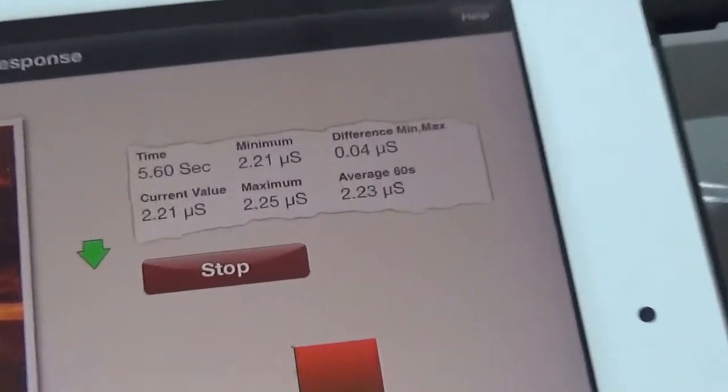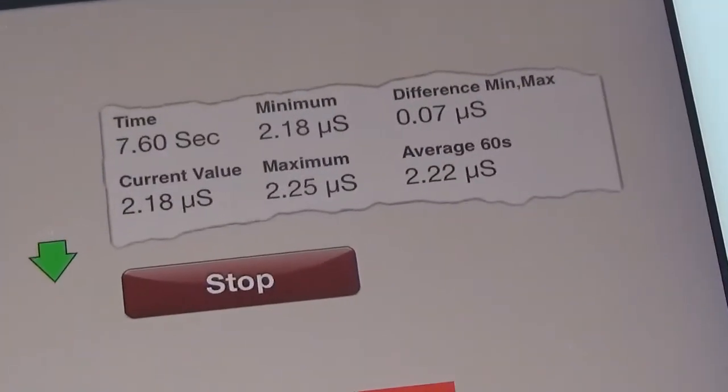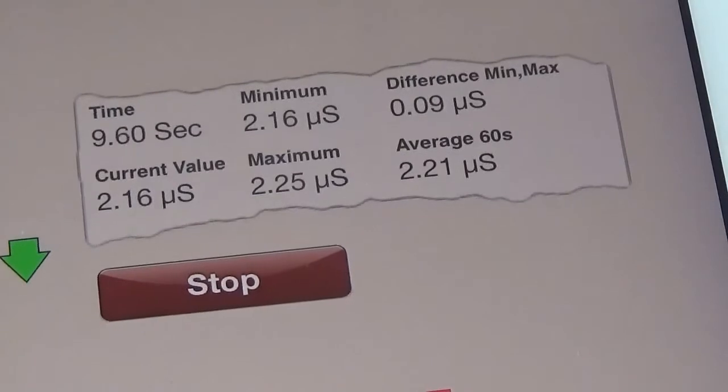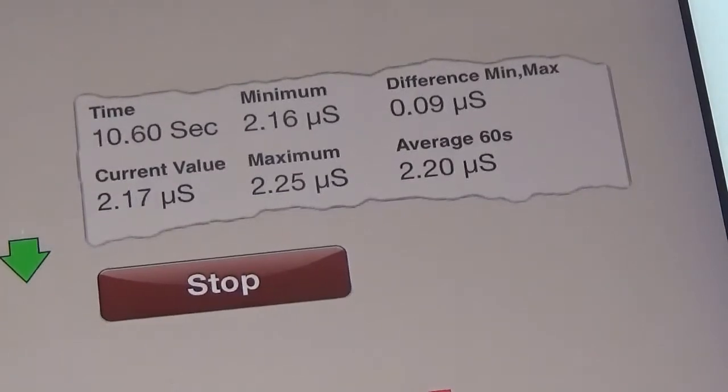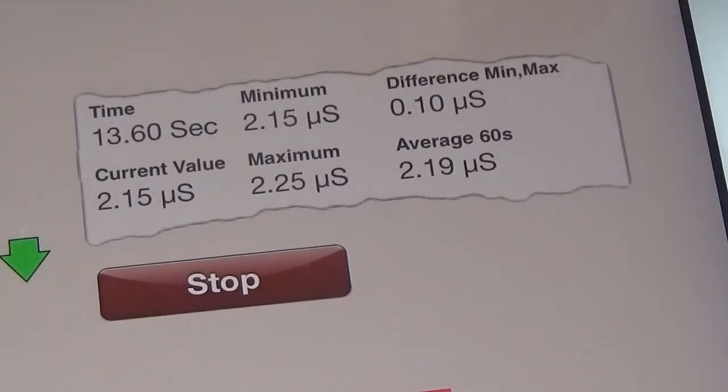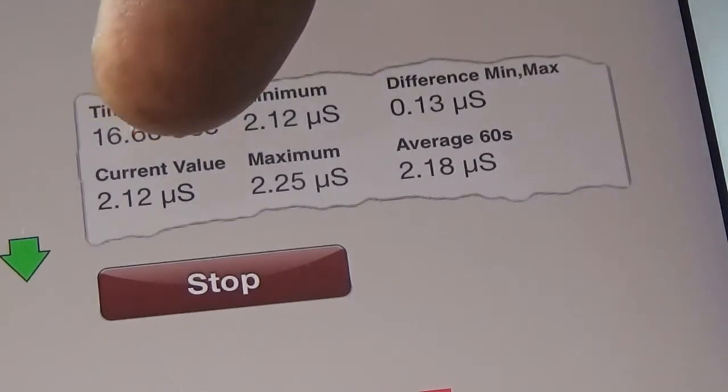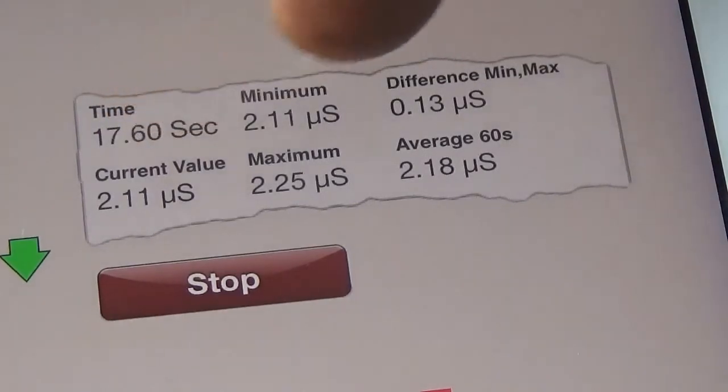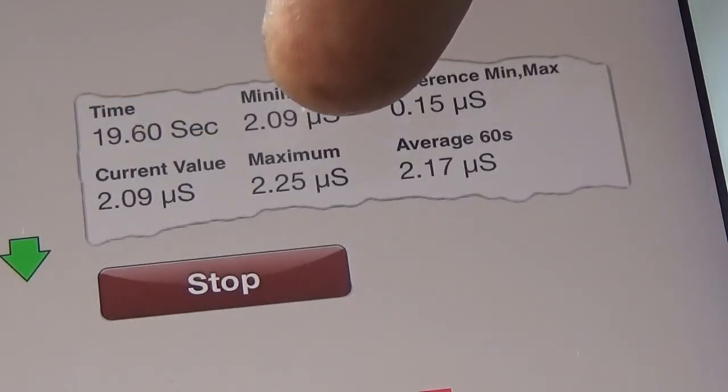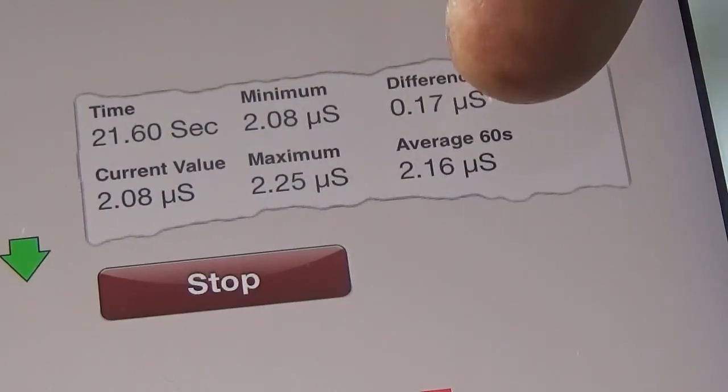Zoom into the data section here and you can see the stop button underneath. You've got time here, your minimum reading, difference between minimum and maximum, the current reading, maximum reading, and your average.